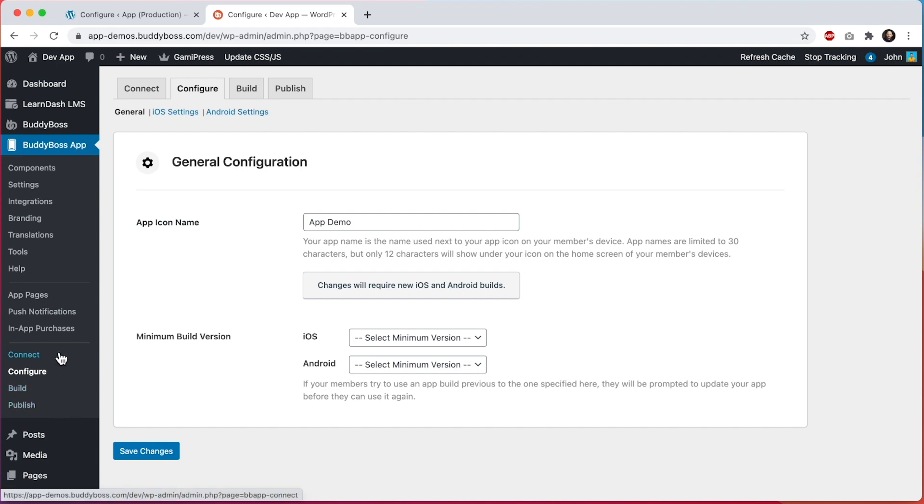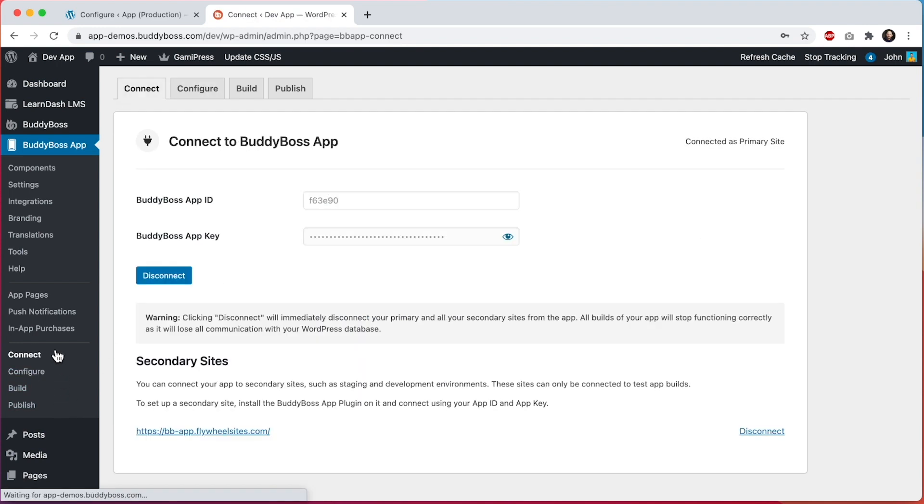The first thing that you want to do is go to connect and from here you would connect your app to BuddyBoss. We have another video showing you how to do this.